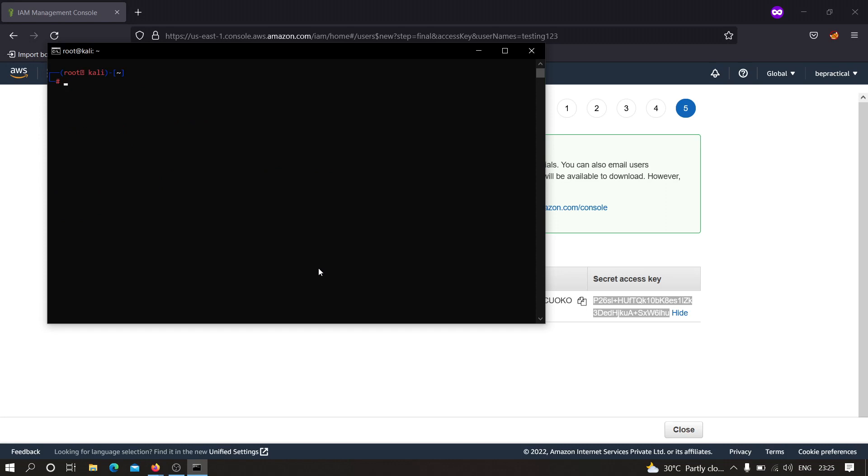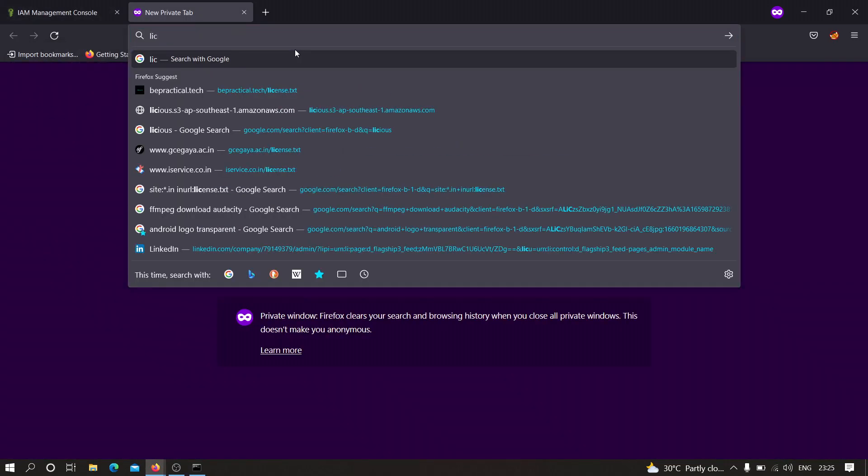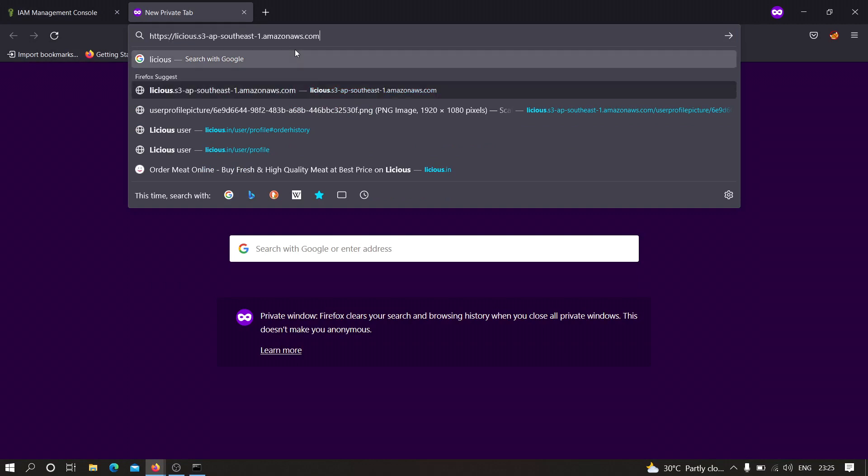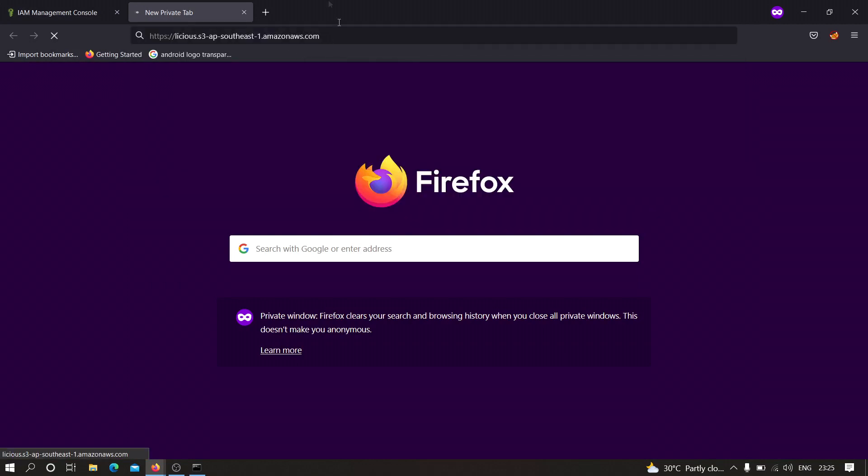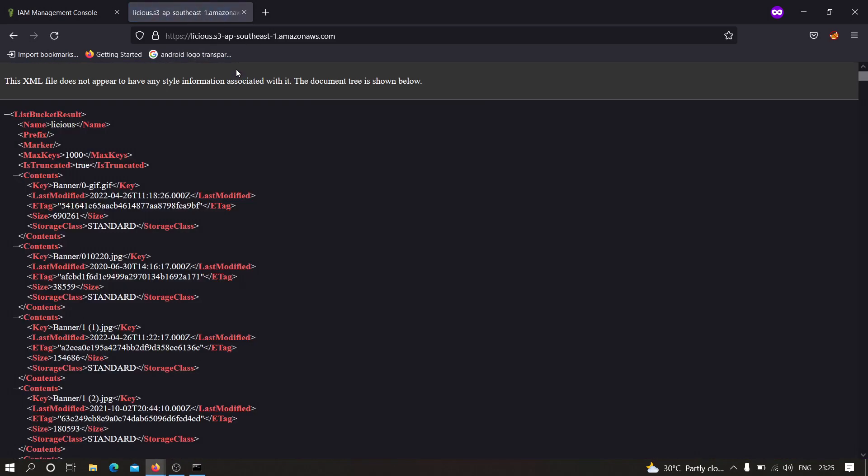Now what we need to do is we need to find an S3 bucket and we will see how we can check whether that particular bucket is misconfigured or not. Let me show you. For example, if I move to this website, let me show you what this website is. Here as you can see I have this S3 bucket from lcs and we are going to see how we can find AWS misconfiguration over here.